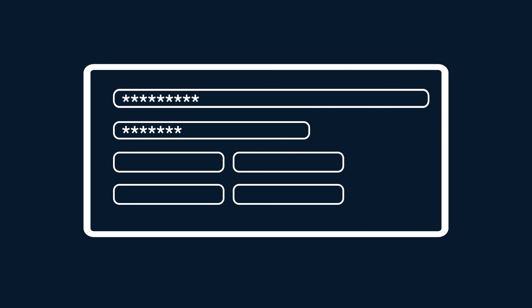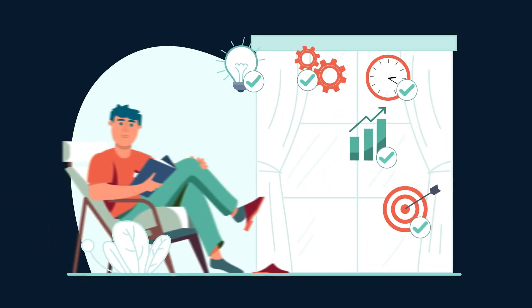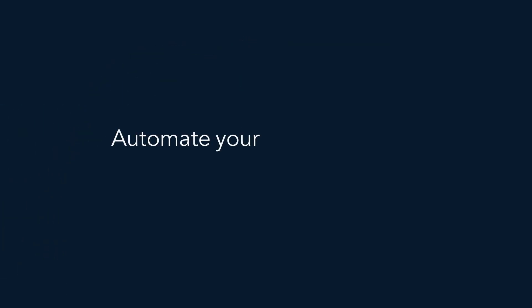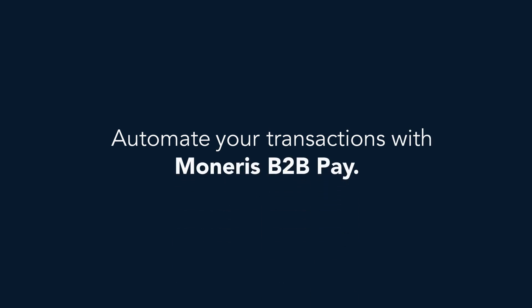No more back and forth, no more typing in payment details manually, and less chance of fraudulent activity. So be like new Mike, and automate your transactions with Moneris B2B Pay.